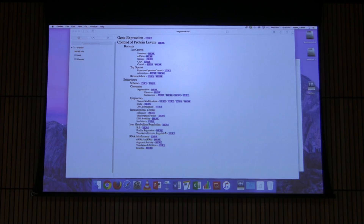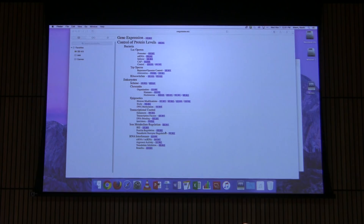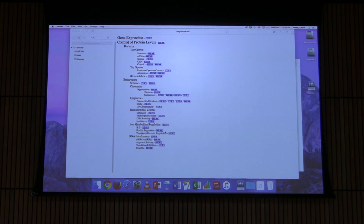I want to start a new topic related to something I've been alluding to a few times, and that is gene expression. Gene expression is a critical topic especially for any cell, because cells have to respond to the environments that they're in, whether they're part of a multicellular organism or a single-celled organism. Cells in a multicellular organism also have to respond to the needs of that organism.